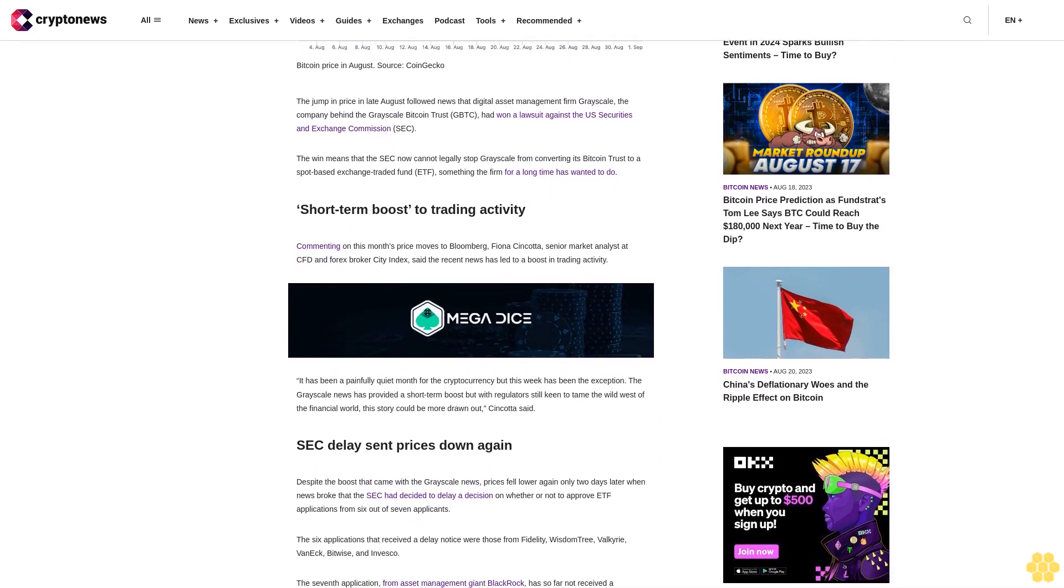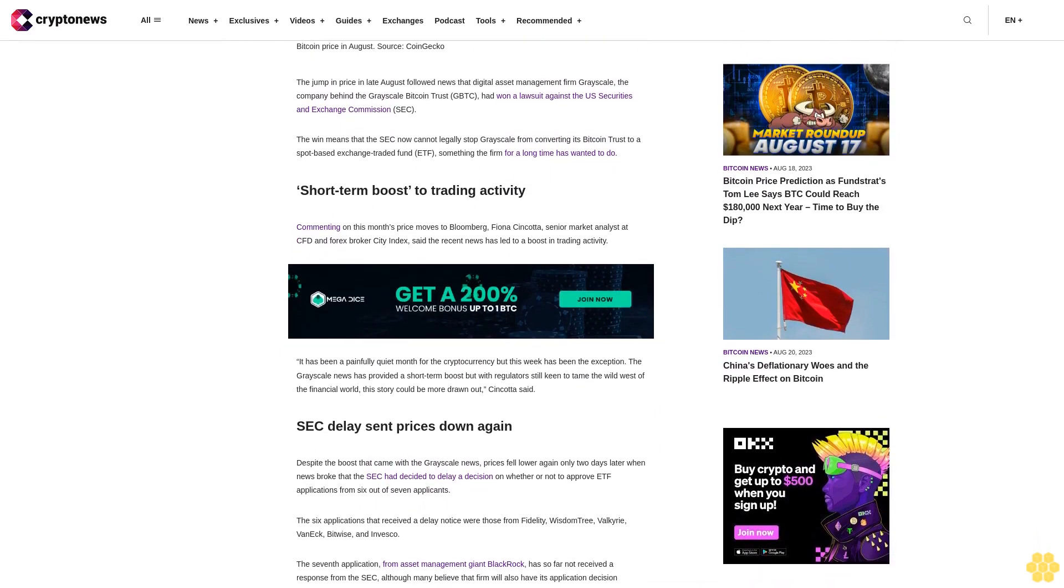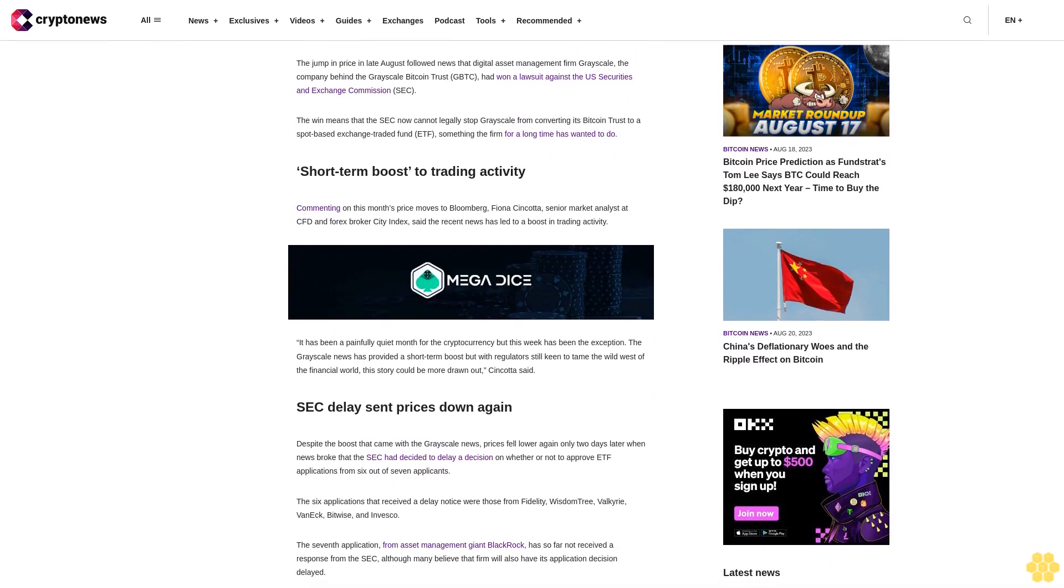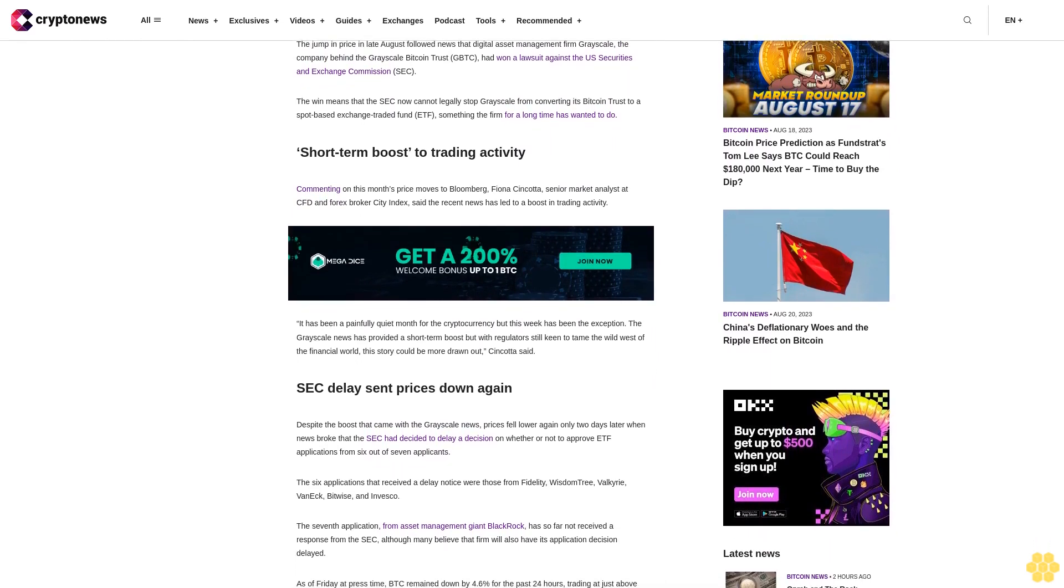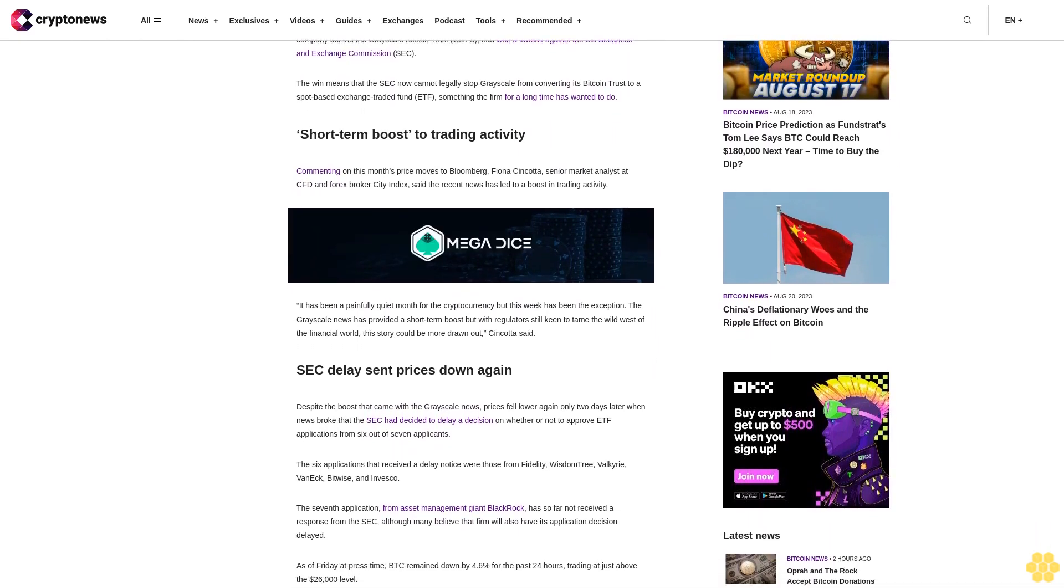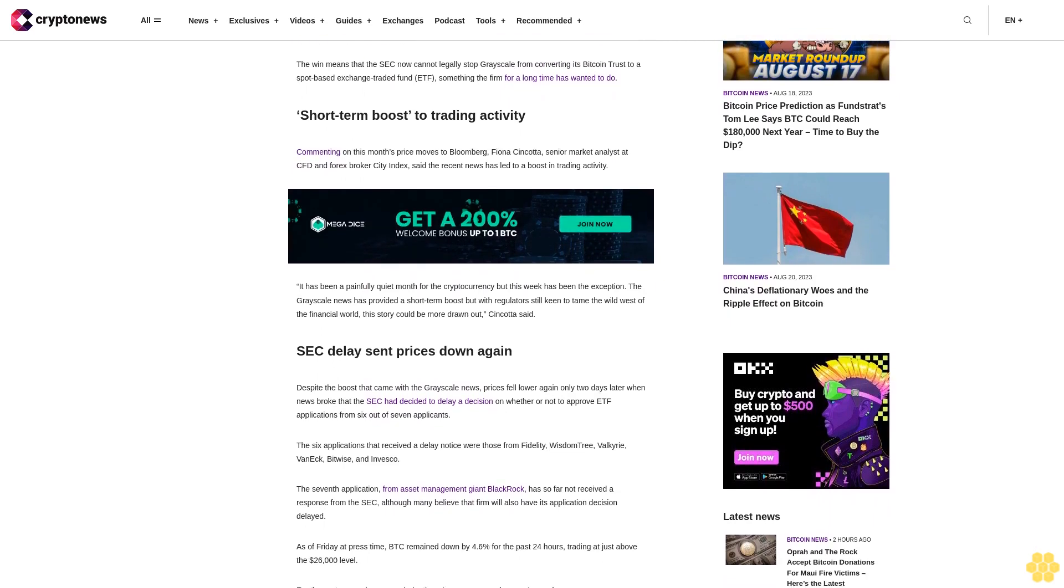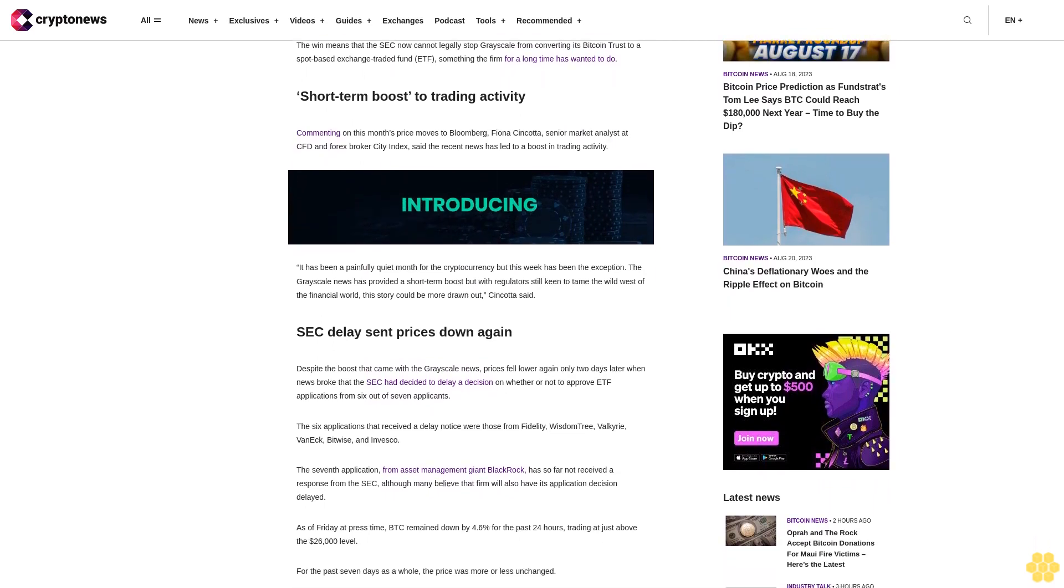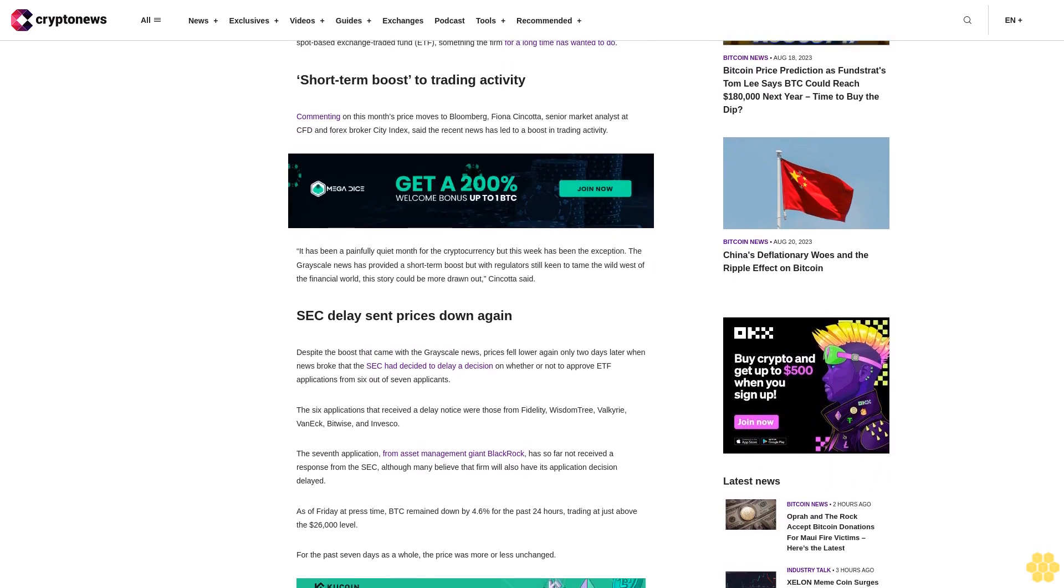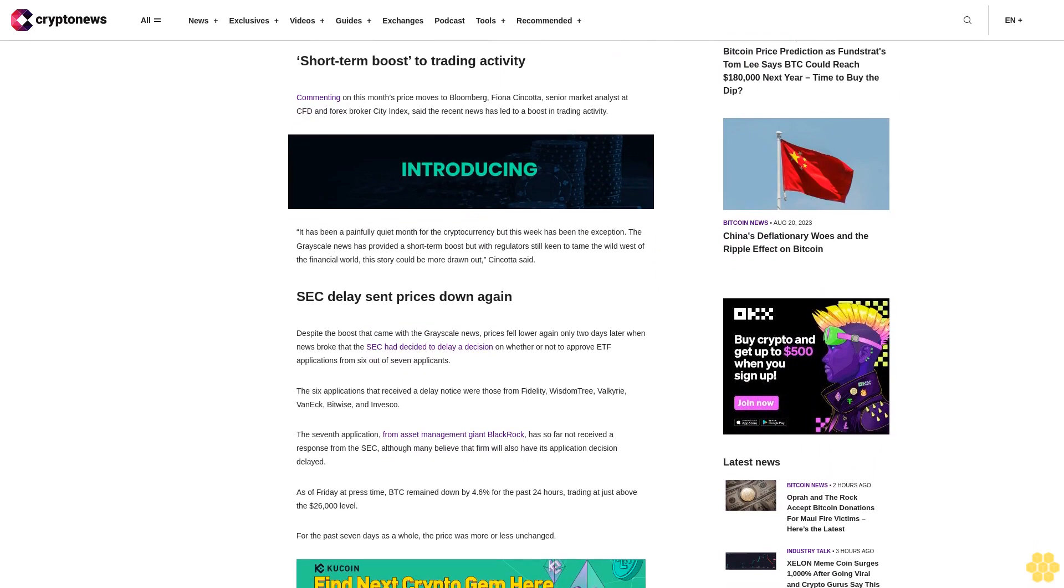SEC delay sent prices down again. Despite the boost that came with the Grayscale news, prices fell lower again only two days later when news broke that the SEC had decided to delay a decision on whether or not to approve ETF applications from six out of seven applicants.